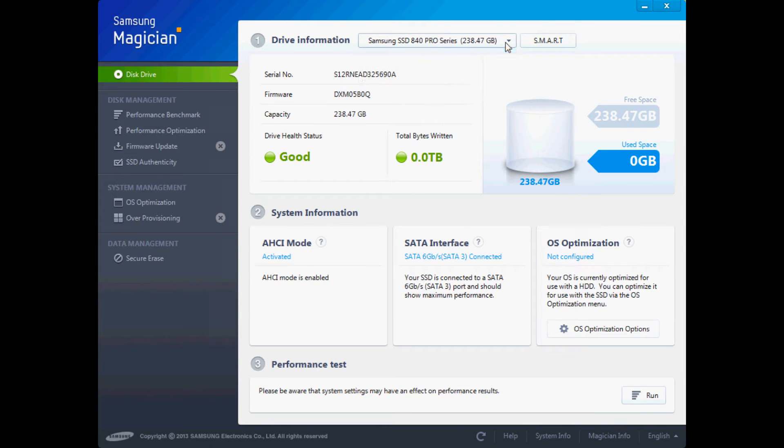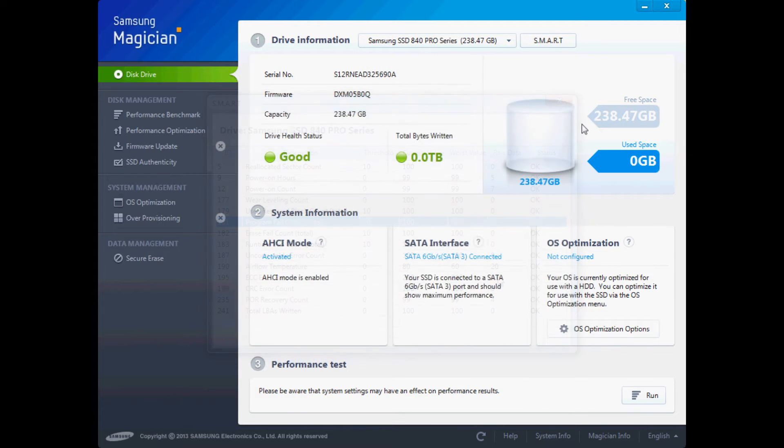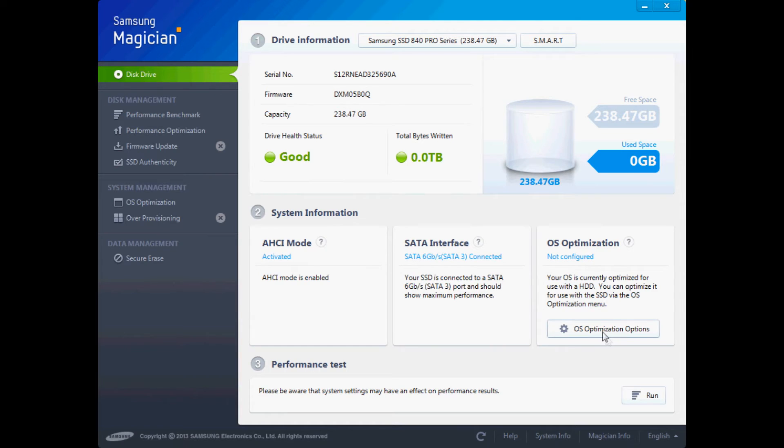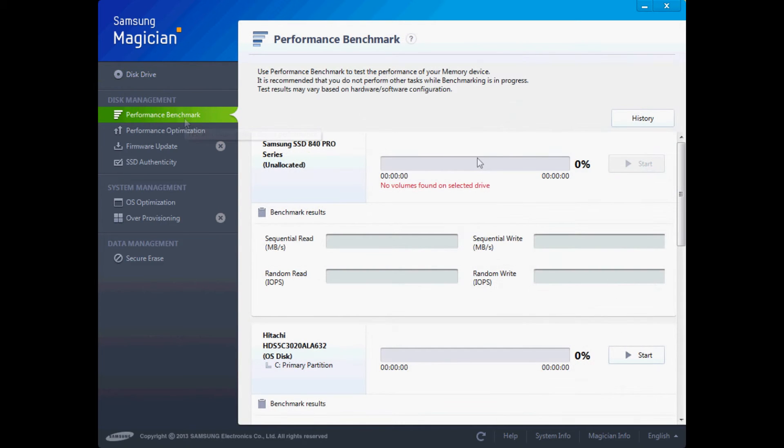Now this is the software that comes with the solid state drive. It's actually really good stuff. Sorry about the frame rate, it's come out quite strangely. So we've got OS optimization, it tells us it's SATA 3 with 6 gigabits.